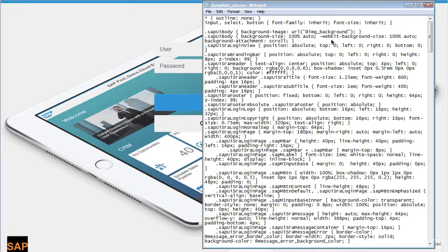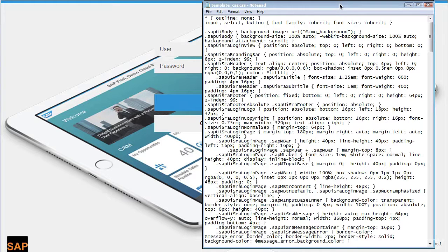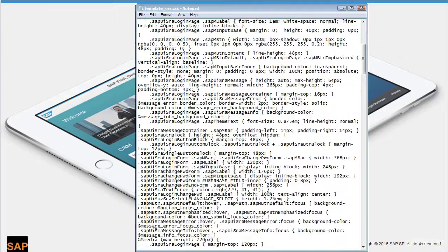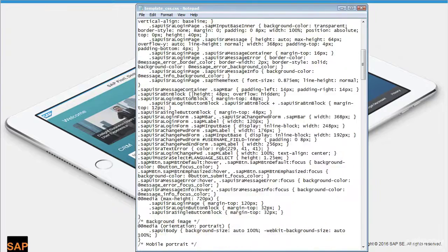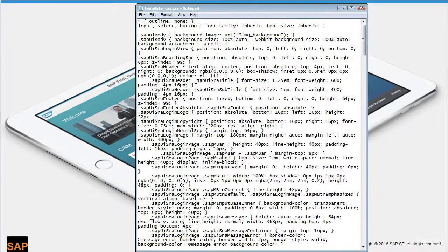I have opened the template underscore CSS dot CSS file. In order to identify which parameter needs to be checked for copyright text and as well as for SAP logo, if you want to identify which is the right parameter, it's a bit difficult with this huge code. So let's go to the browser.